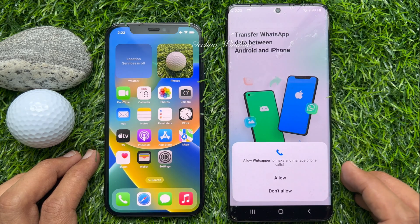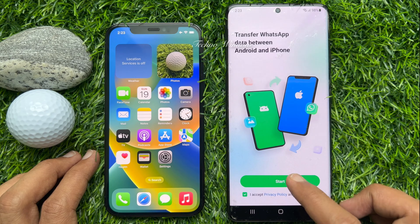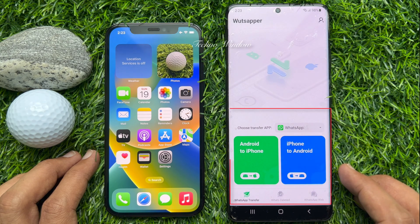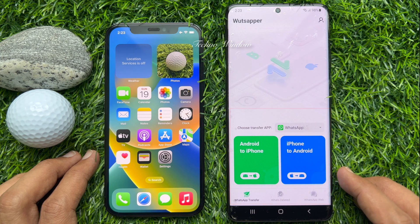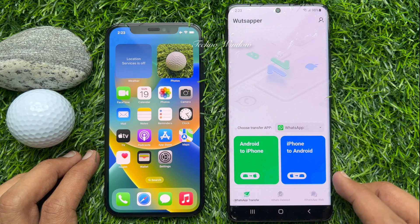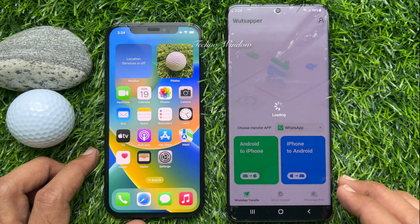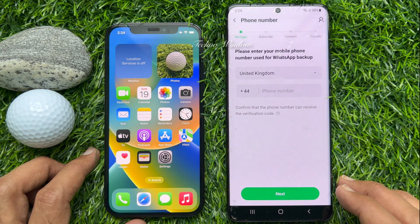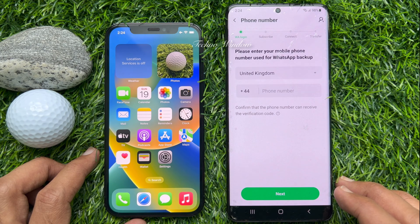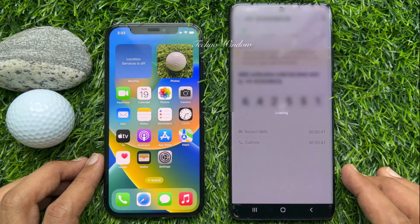Now tap Allow and tap Start. Using this WhatsAppper app, you can transfer WhatsApp from Android to iPhone or iPhone to Android. On the main screen you will see both options. Tap Android to iPhone. WhatsAppper will start backing up your WhatsApp data. Enter your phone number that you are using on your Android phone and verify it.